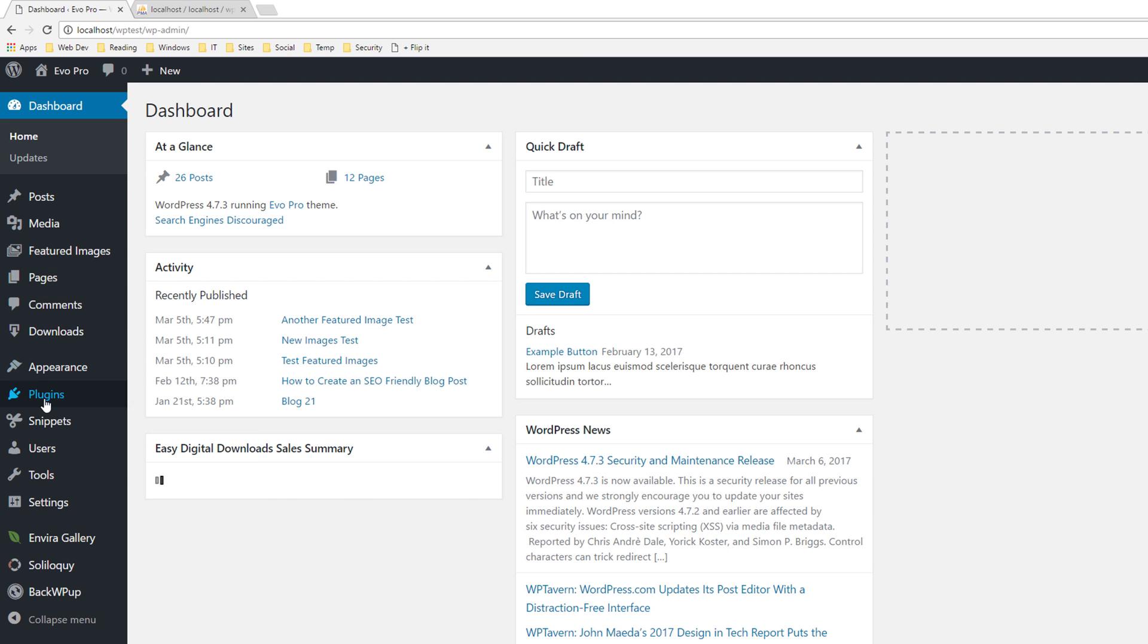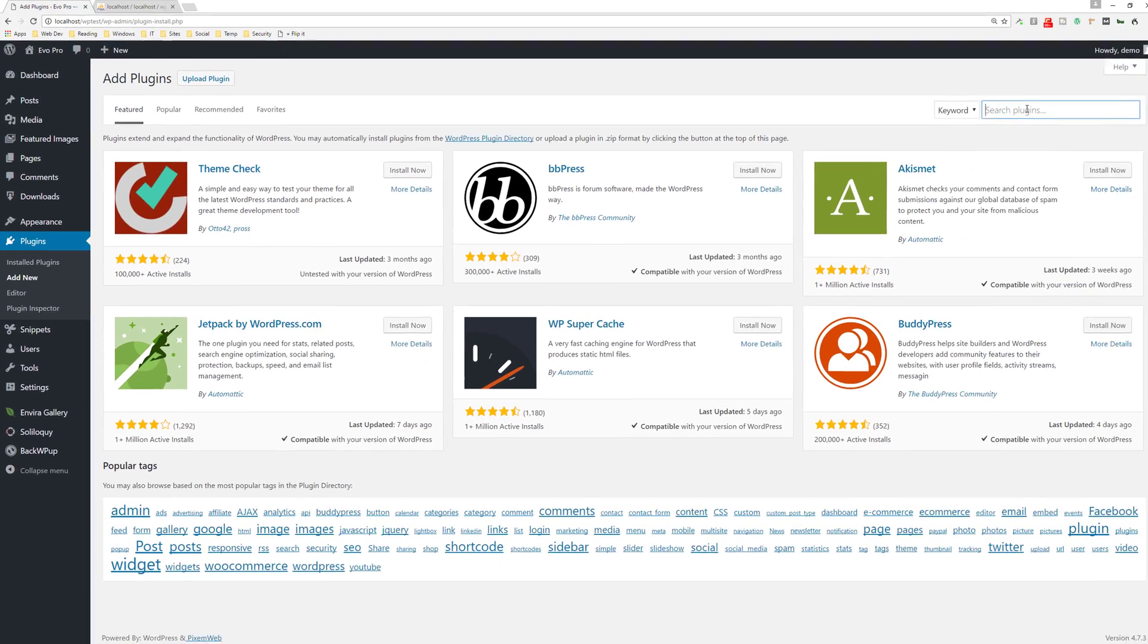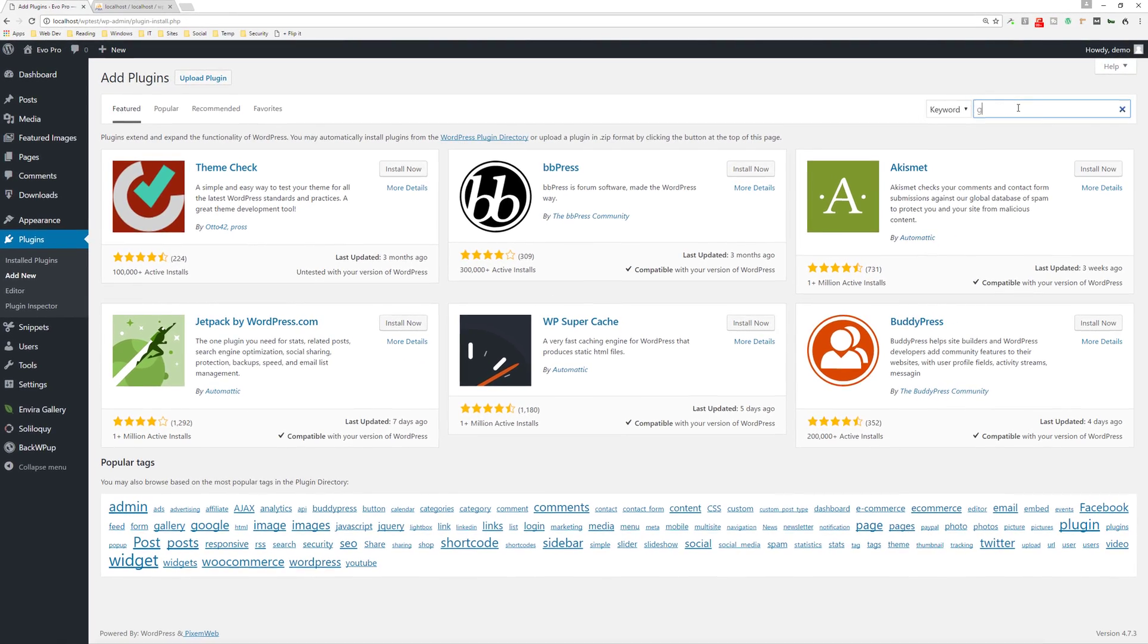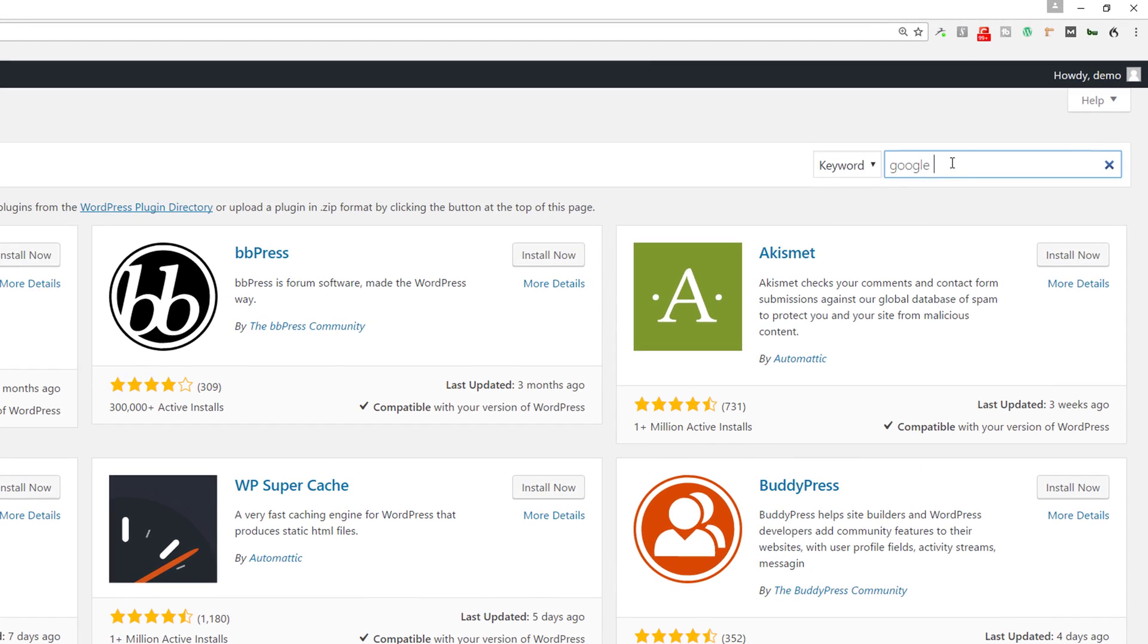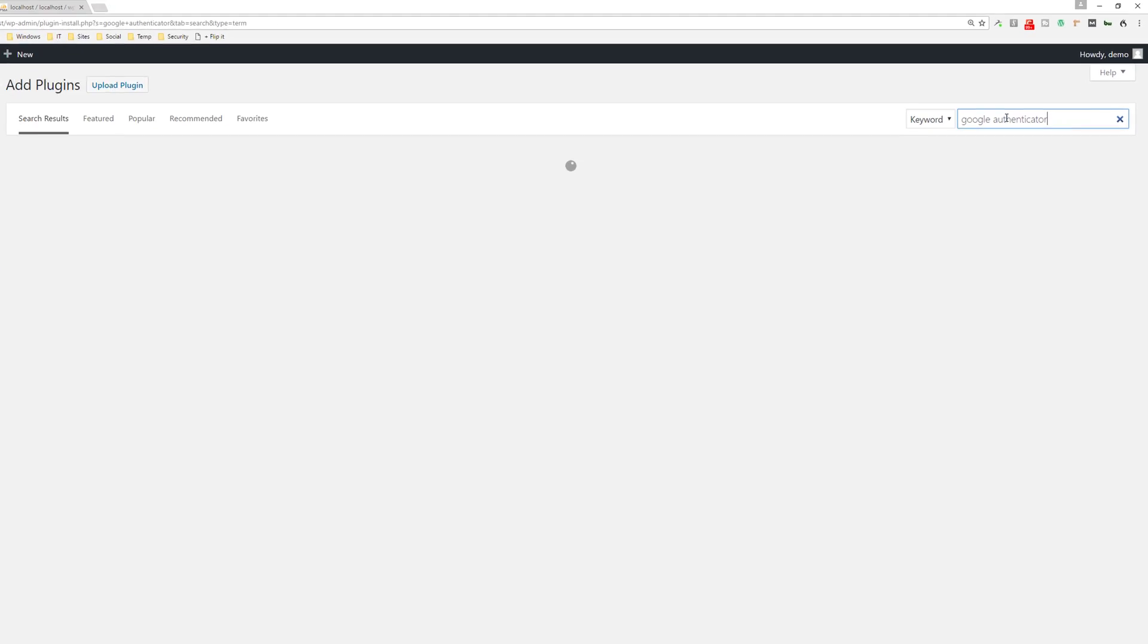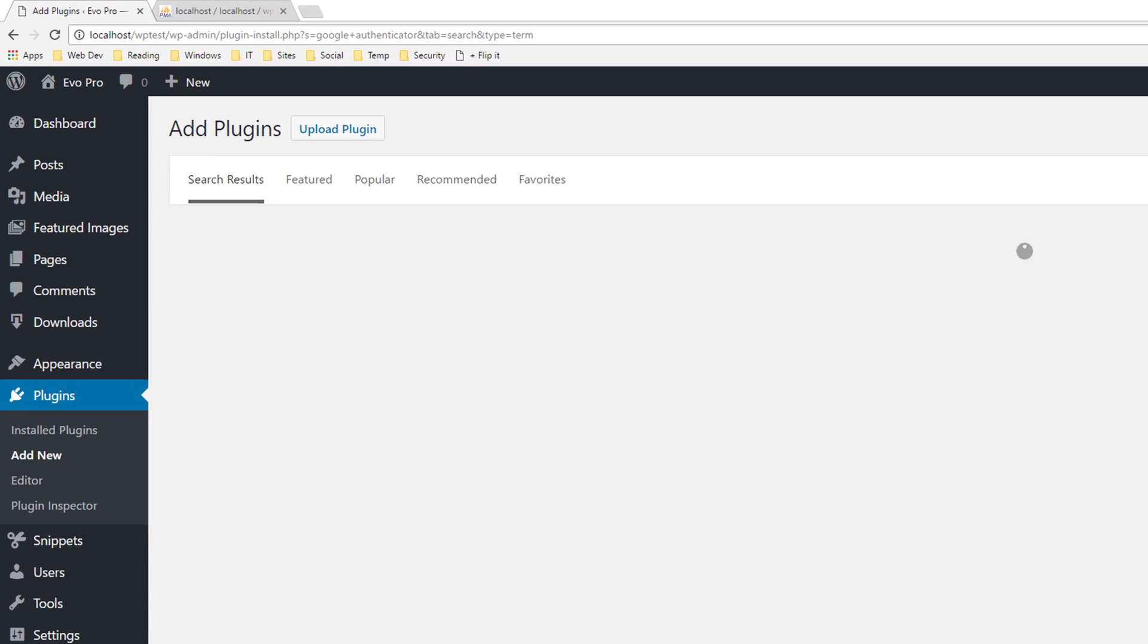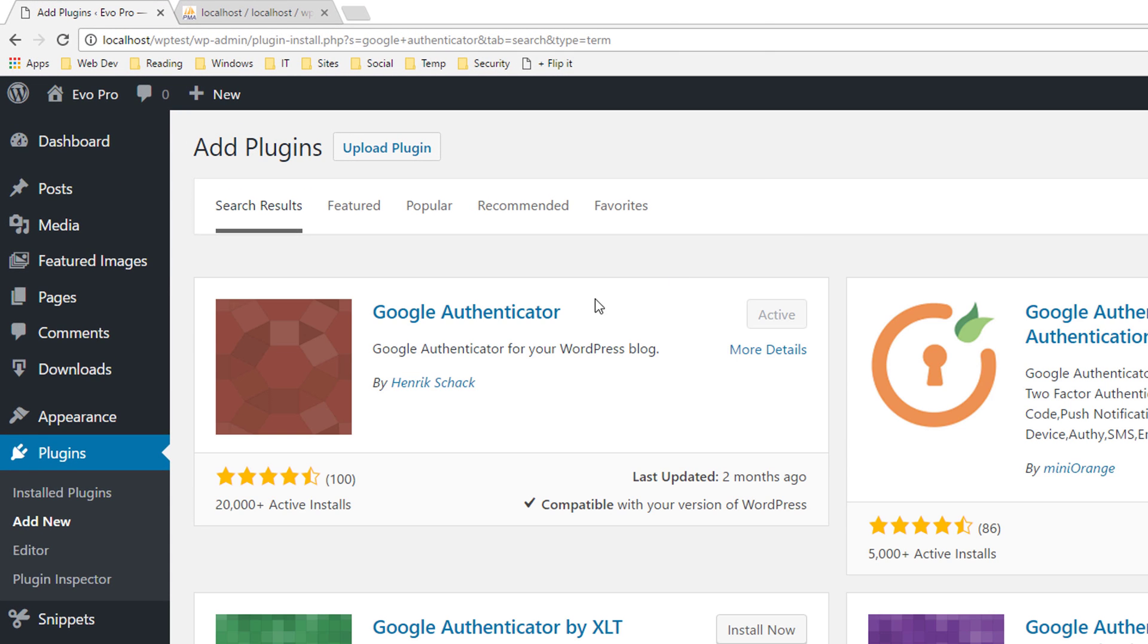You're going to go to where it says plugins and you're going to go to add new and you're going to put in Google Authenticator. And then it's going to be this one. This is the plugin I'll be reviewing today.